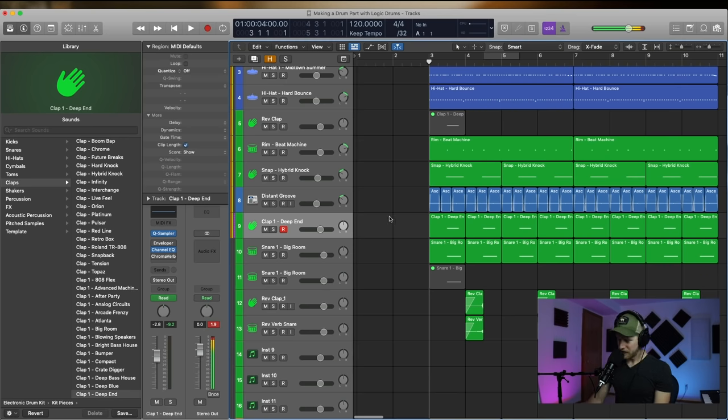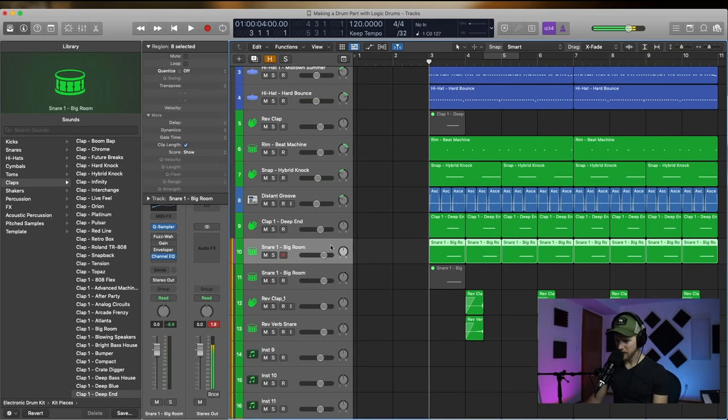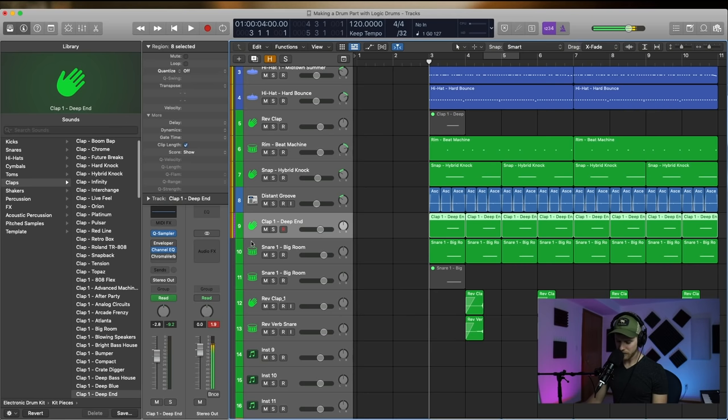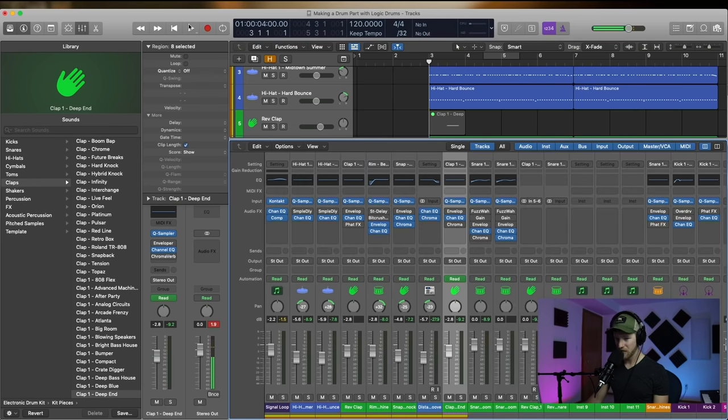And then now we've got ourself some automated reverb going on there. And I think, you know what would be kind of cool is actually maybe we want to do that same thing on this snare. And we'll see how this sounds.